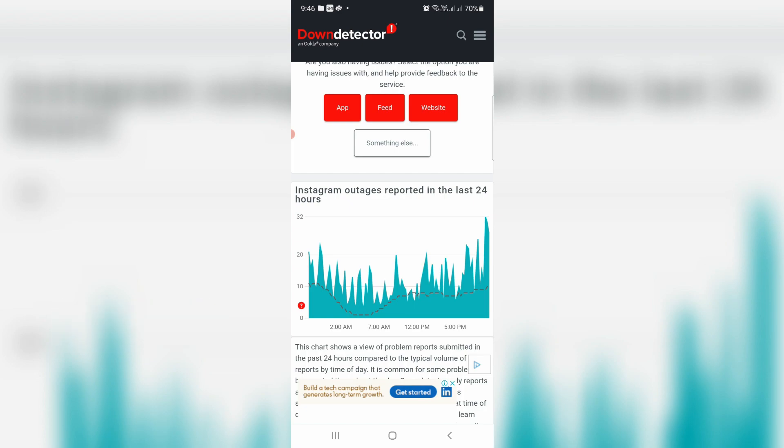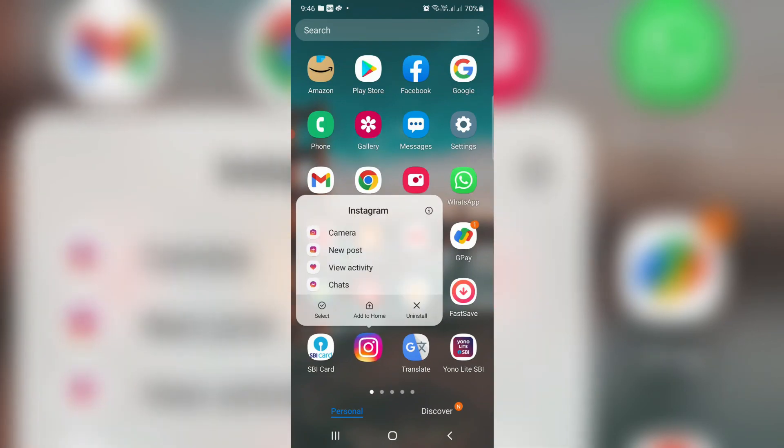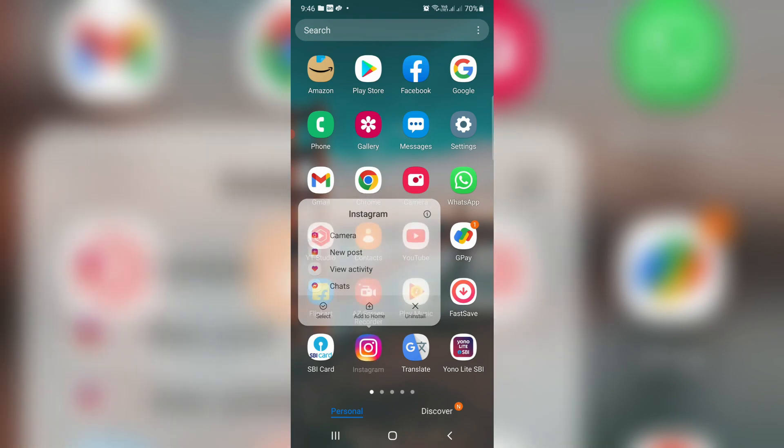But if that doesn't resolve your issue, then how to fix it? A very simple method is to just clear the Instagram app data one time. Simply long press on the app icon and it shows a popup window. Here you can press the circle icon.